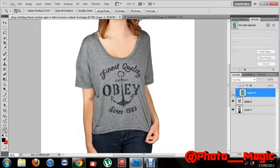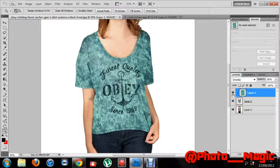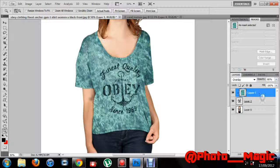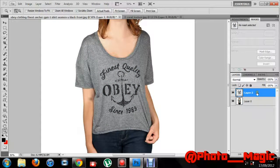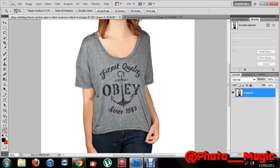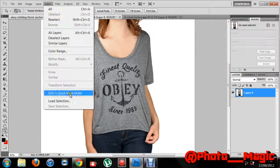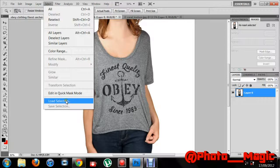This is what it originally looked like. I'm going to be showing you how to change textures today — it's actually quite easy. I'll just delete all this stuff here and start from scratch. Now what you want to do is select the shirt, like with the lasso tool.